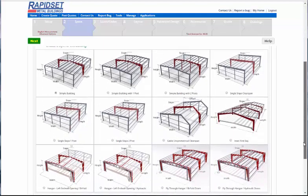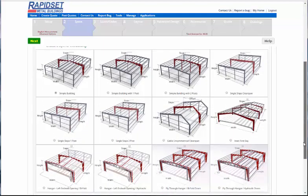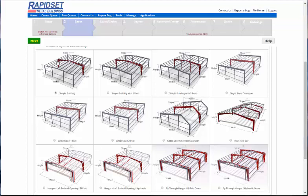And now a bunch of options. And right now, currently, we have a simple building with no post in it. And so this is just your basic clear span building. And on every building, they have their own limitations.